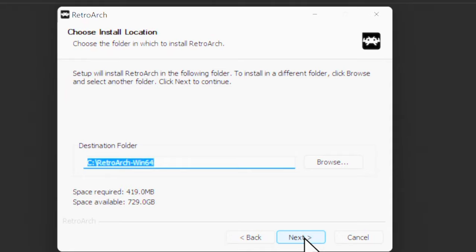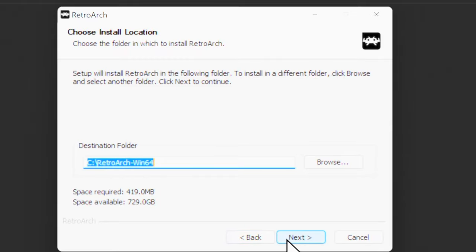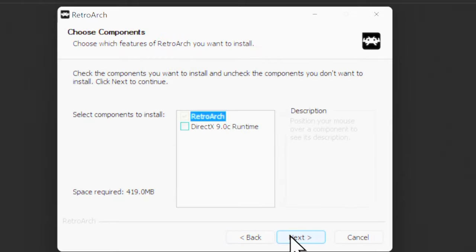You'll need to select the path where you want RetroArch installed. It defaults to the local root of the C drive, which is just fine for me. Click Next to continue when you've chosen your path.